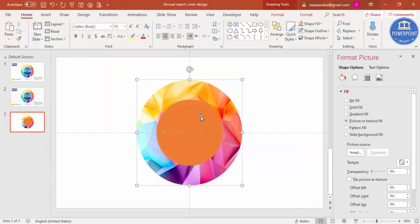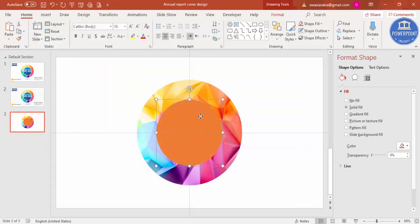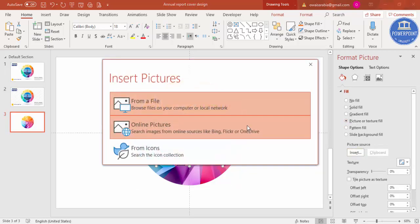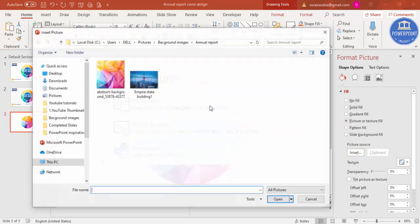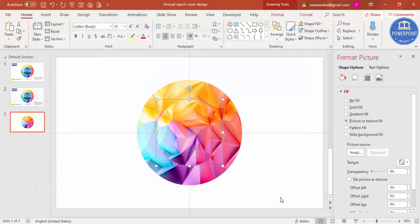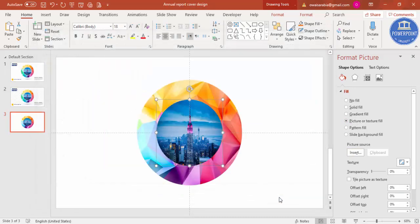For this, I'm going to add a different picture. Go to again Picture, Insert from File, and I'm going to select this Empire State Building. You can see here this image has been added.